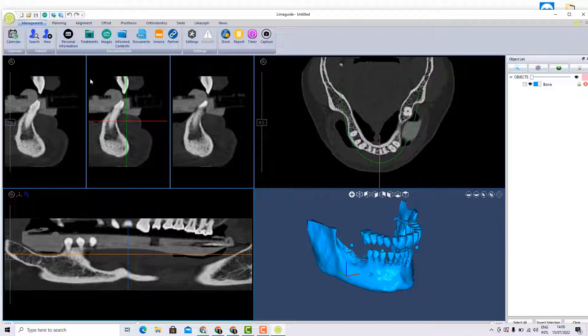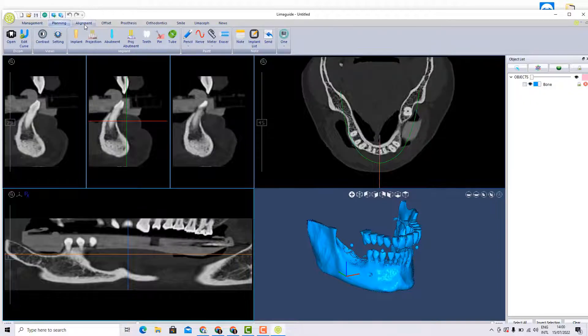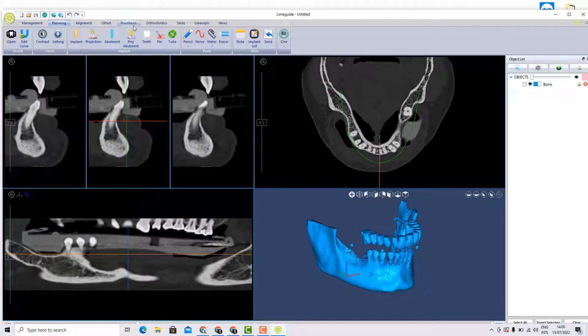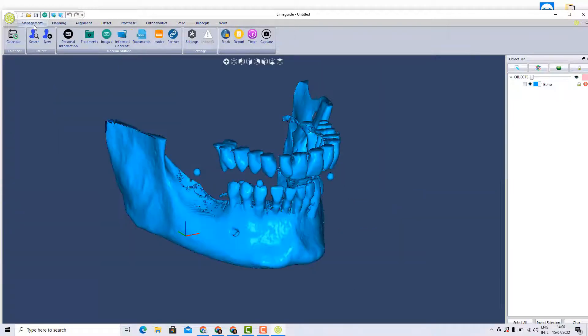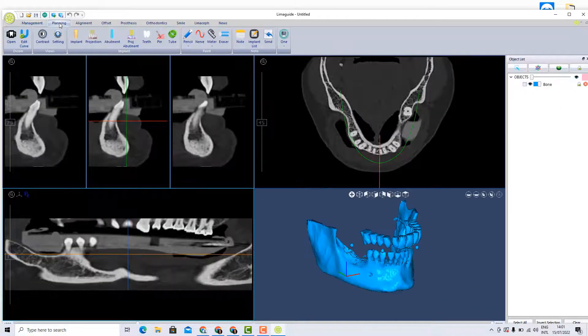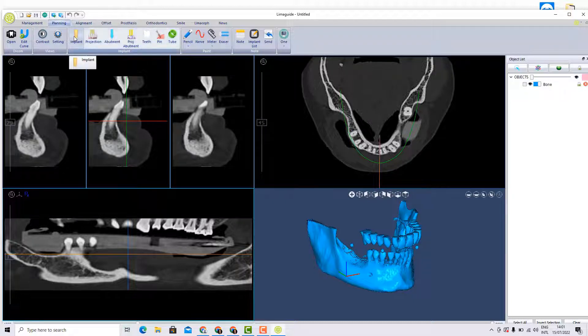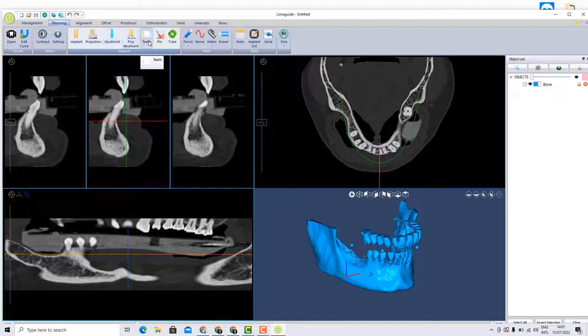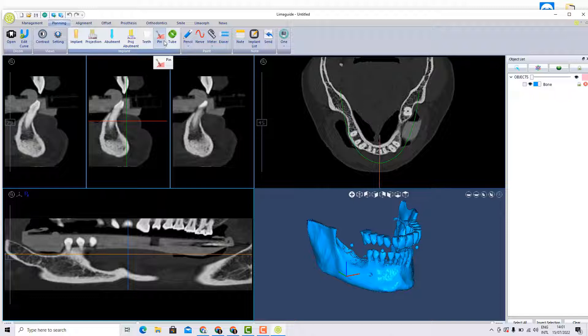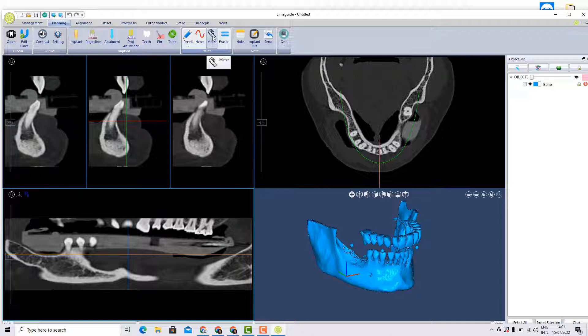On the upper part of the screen you can see different sections: management, planning, alignment, offset, etc. We're gonna talk about each one briefly. The management section is still being developed by our software engineers. For the moment, the planning section is to planify dental implants. We have the implant, the projection of the implant, the abutment to do a diagnostic wax up, the pins and the tubes once we design a surgical splint, pencil to mark the nerve, a meter for measuring the distance, etc.